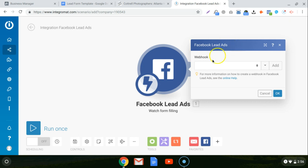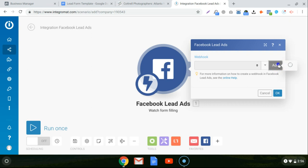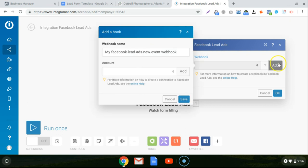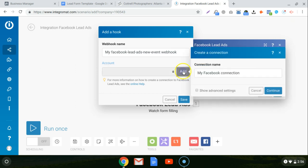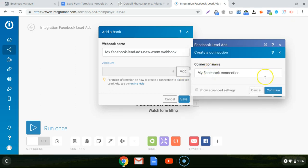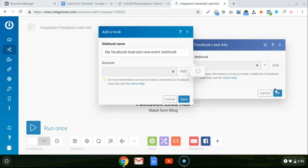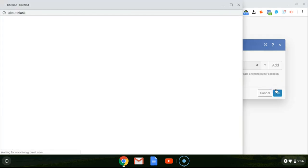So where it says webhook here, a webhook is what hooks the two services together. So just click add and then add an account because you just signed up for Integromat. You don't have your Facebook account hooked up yet. And then my Facebook connection is fine.